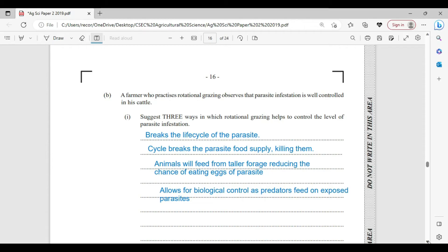Rotational grazing also allows for biological control, as predators will be feeding on the exposed parasites. Another method that could be employed alongside rotational grazing is to use smaller animals in the mix — they'll feed closer to the ground, exposing more parasites and potentially killing more of them.